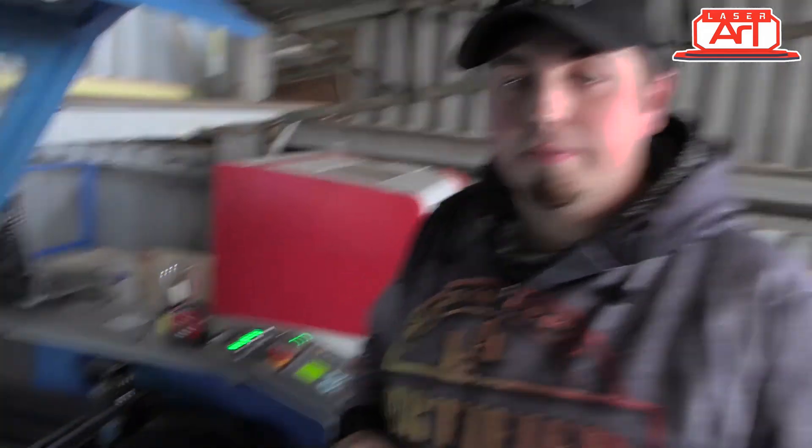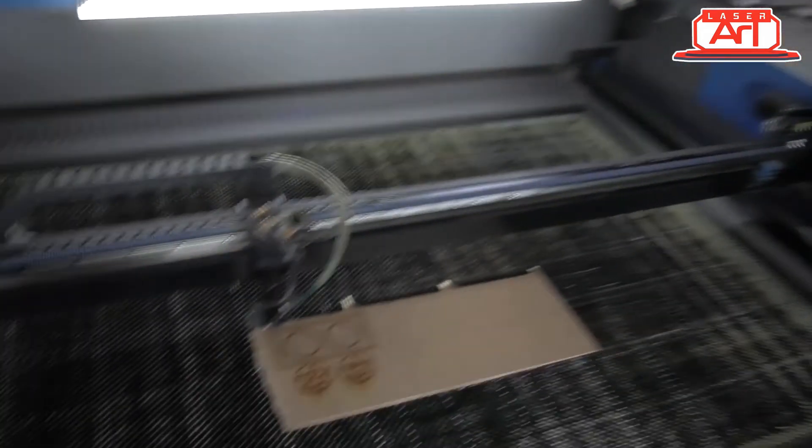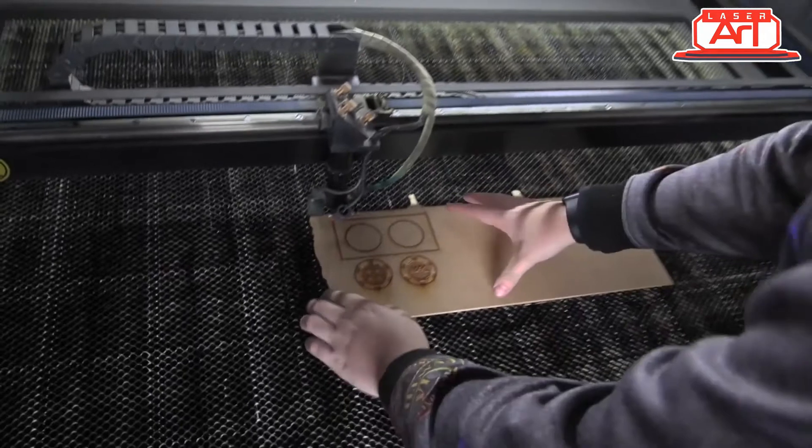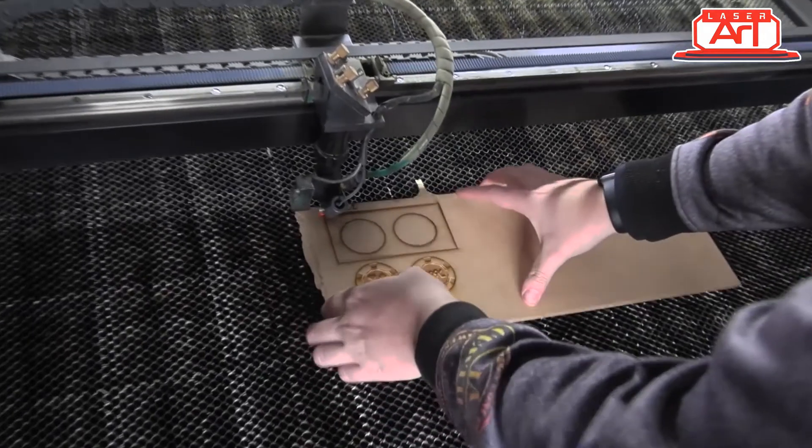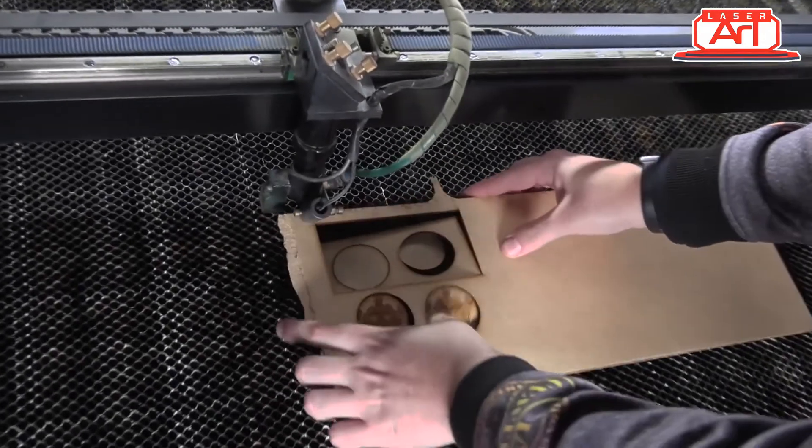Now that we've cut out our first piece and engraved our first sides of our poker chips, the next stage is to use the little piece that we've cut out with the two holes and reverse them so that we can do the other side without any issues whatsoever.